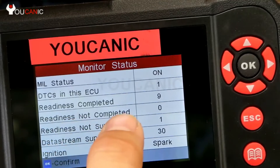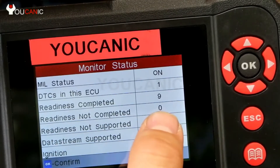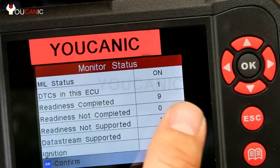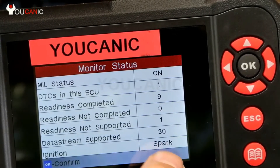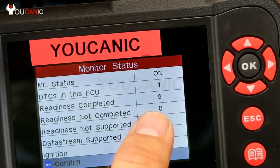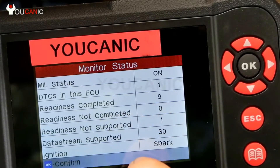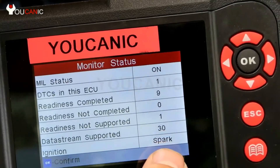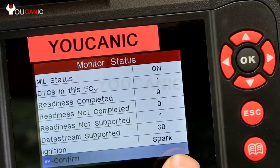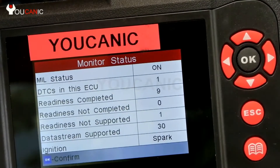...if you have readiness not completed — more than one or two — that means the battery was either just disconnected or you erased the codes. If you have numbers showing not ready or not completed, you cannot take your car for a state emission test because it will fail, and they'll tell you to just drive the car a little more and come back in a few days.